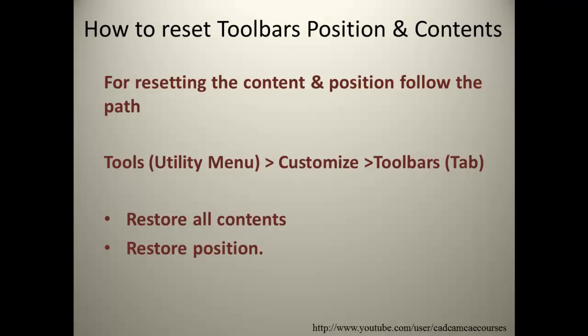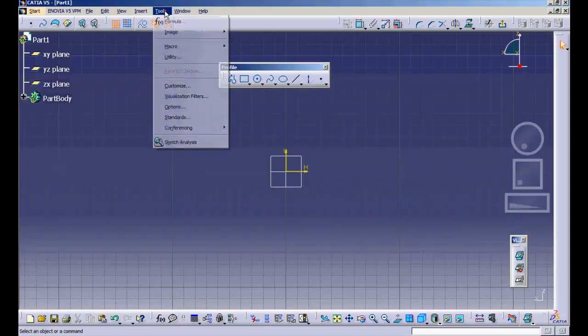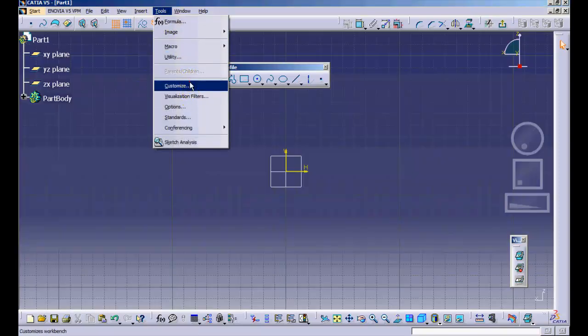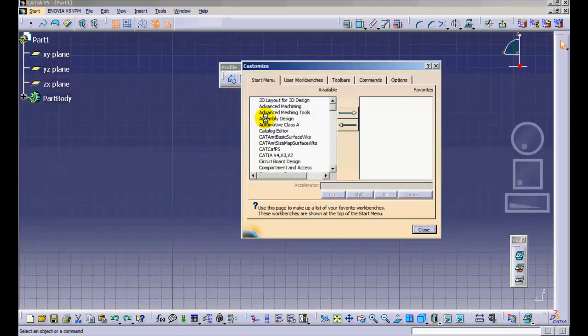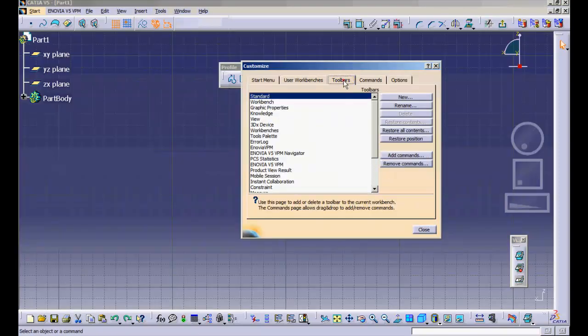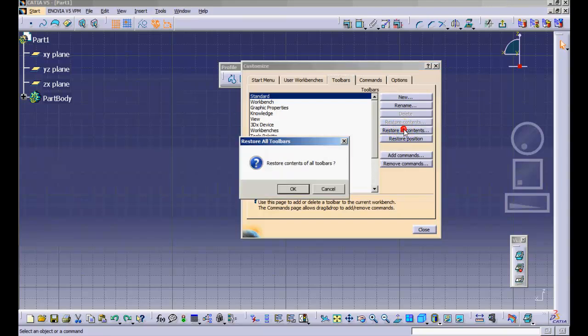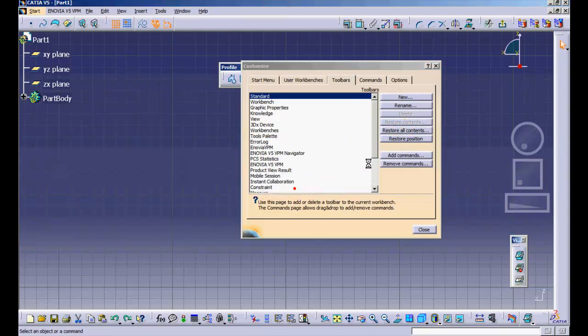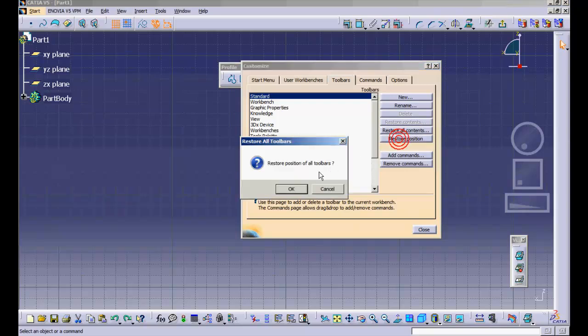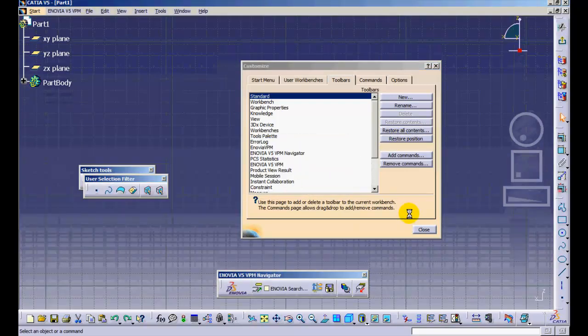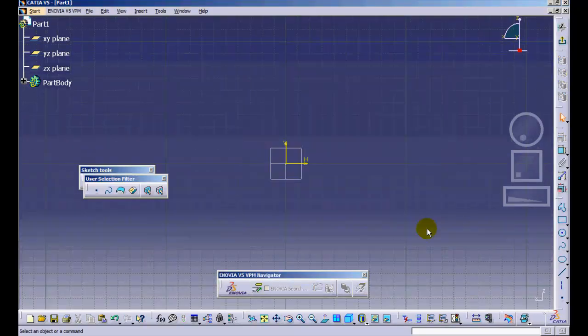The position of toolbars and their content can be reset by following this path: Tools, Customize, Toolbars tab. You can reset the position and content by pressing on the desired button.